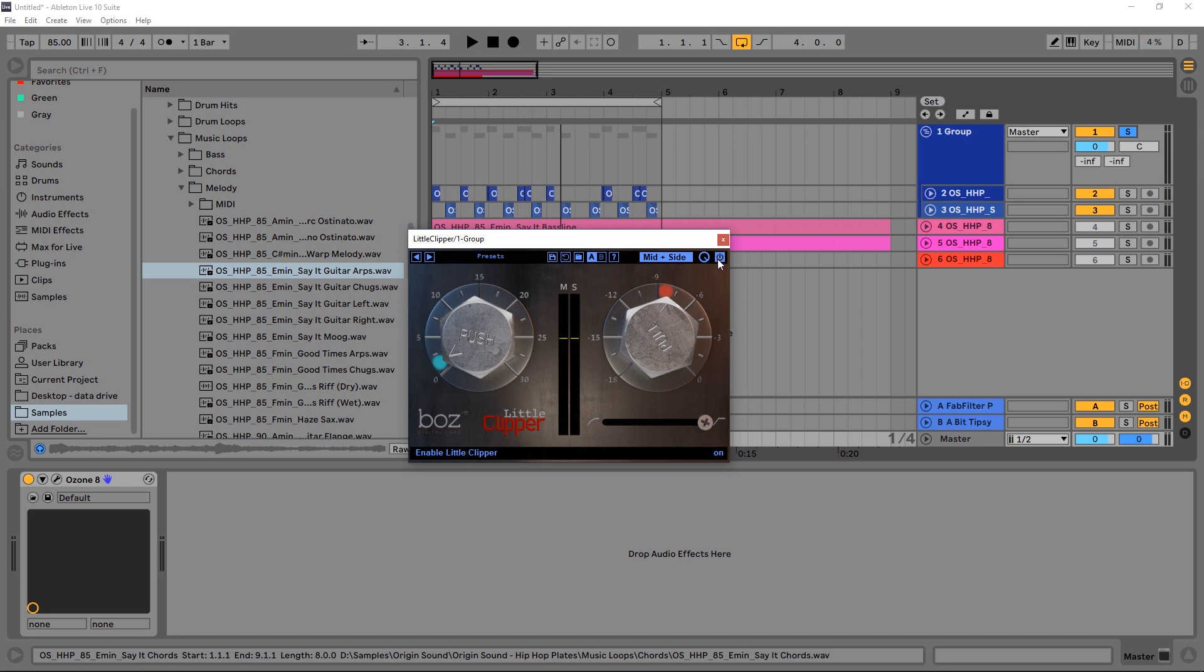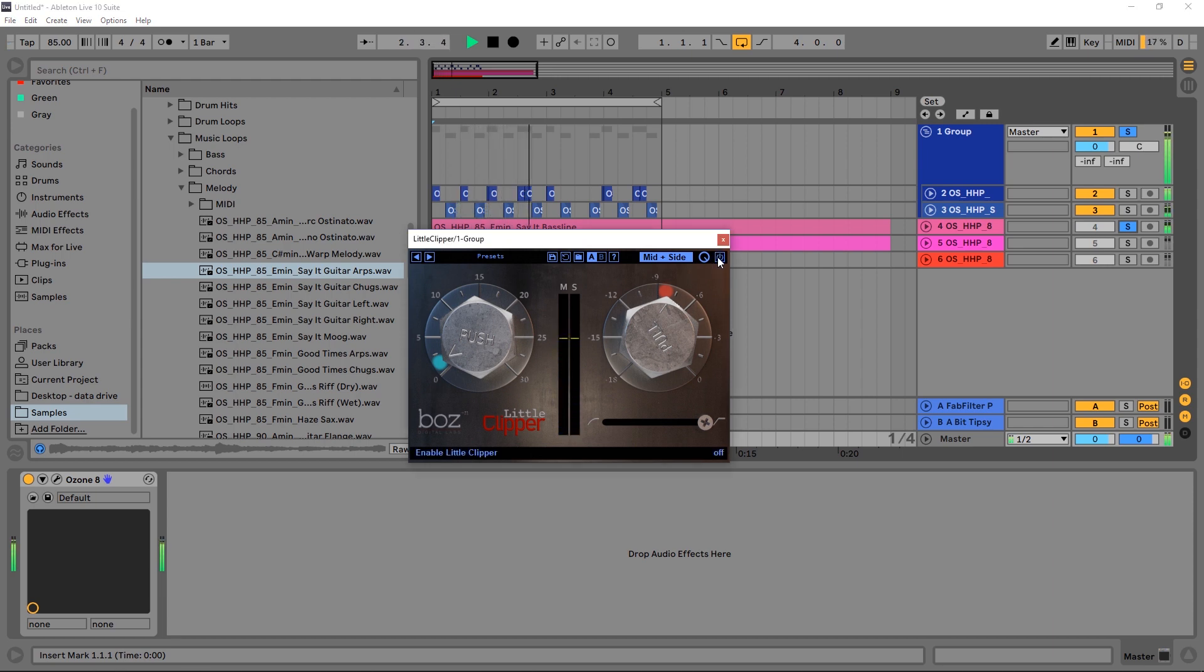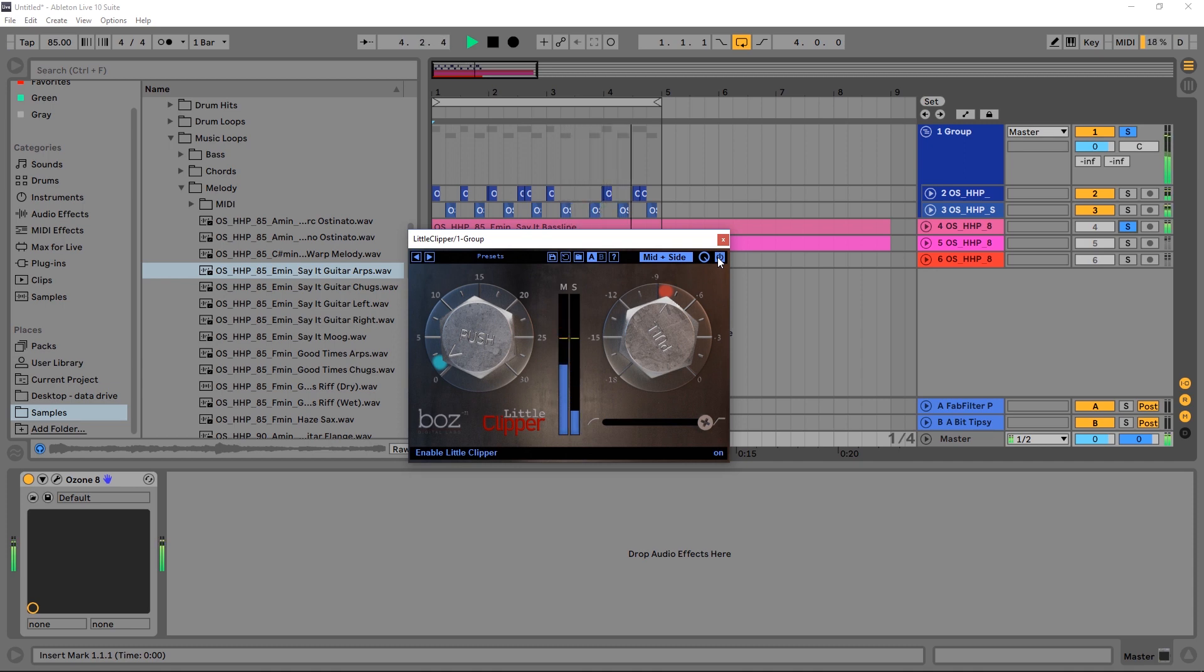It feels a little squashed, and that's because it is, but it's giving it more punch and it's letting it stand out more in the mix. So if we play that together with the bass, you can see that it's really adding a lot to it.